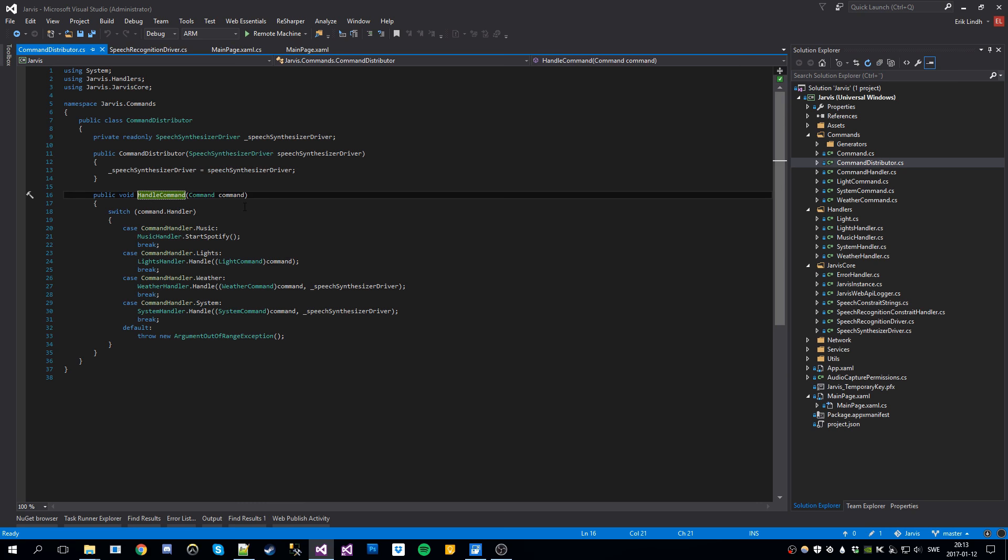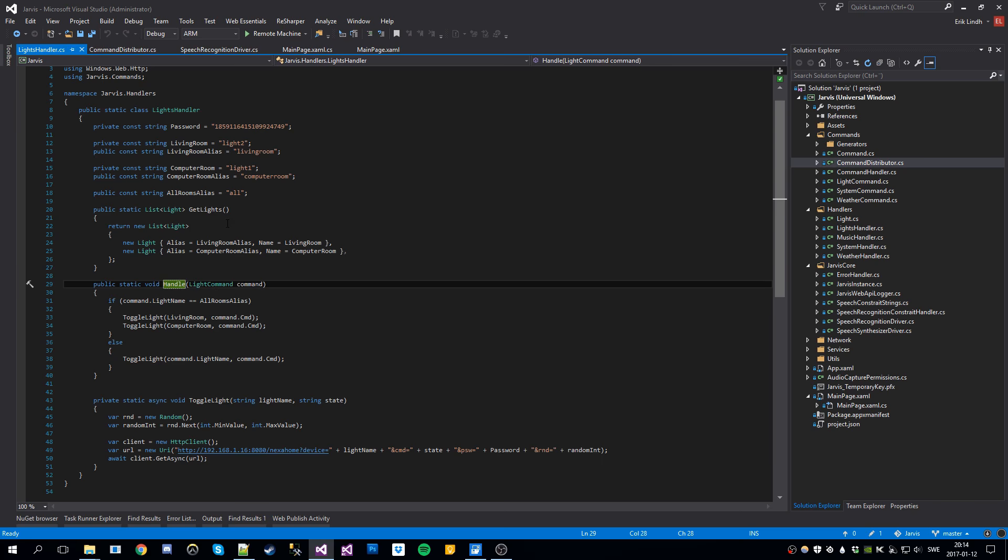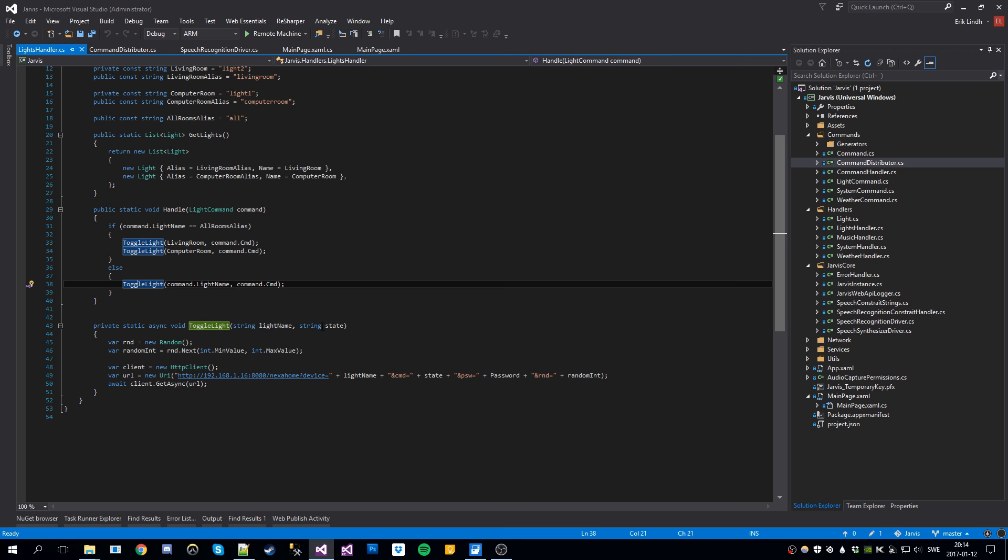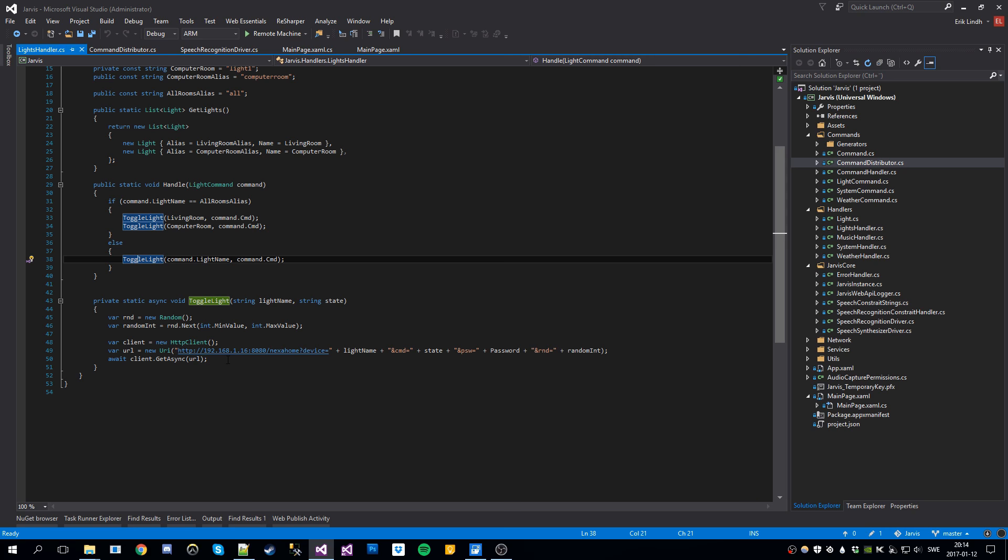It's where we do the logic to make the commands happen. So we pass the command in here and then we check the handler and then we pass it to the correct handler. Let's look at the lights for example. If the command has the lights handler, we pass it into here. And then we can toggle the lights according to the desired state and the desired name of the light. So in this case we do an HTTP call to my third Raspberry Pi running Nexa Home server. And that toggles the lights.